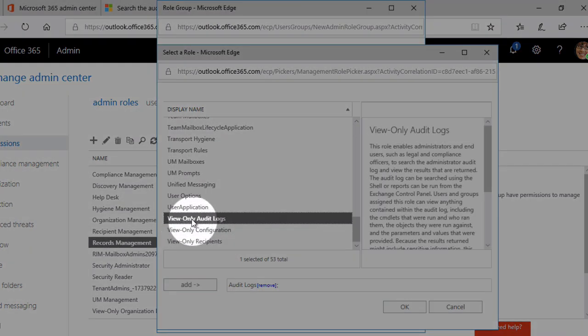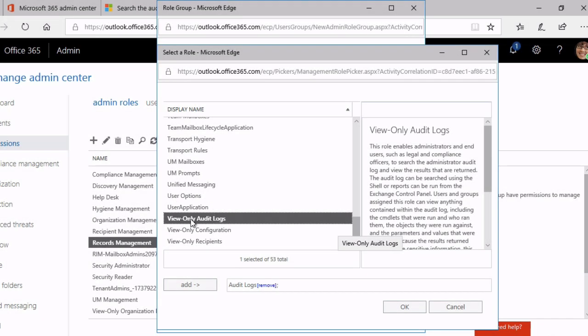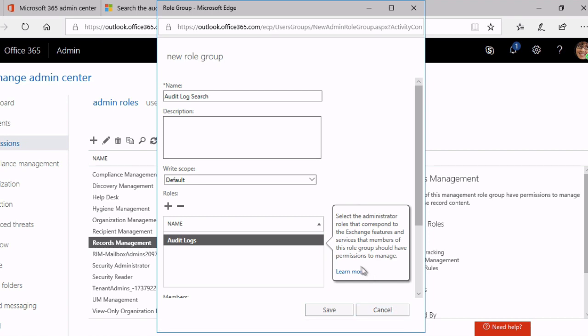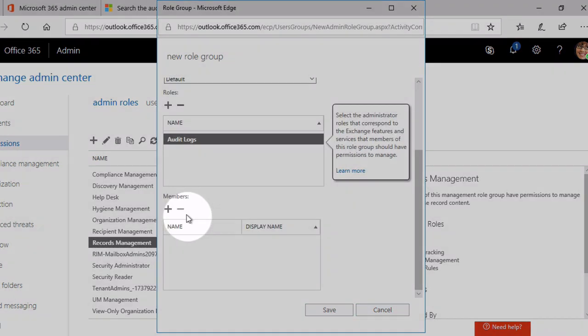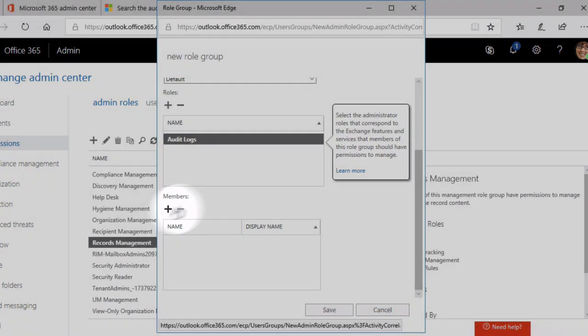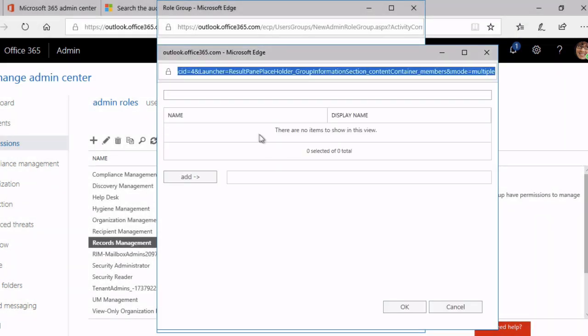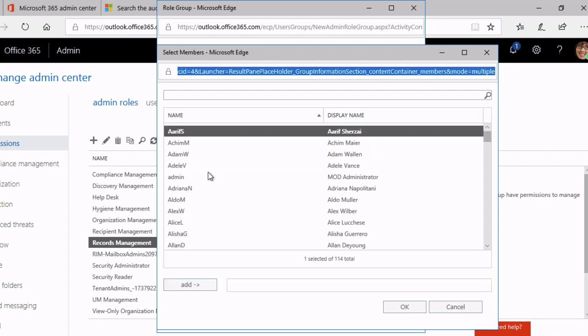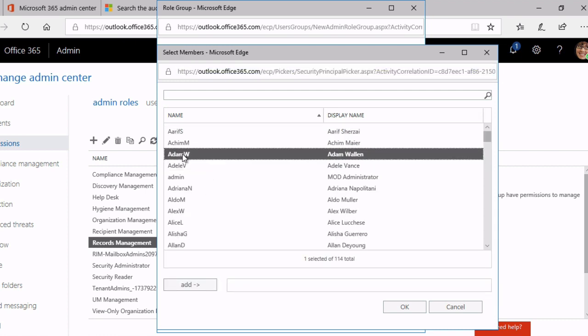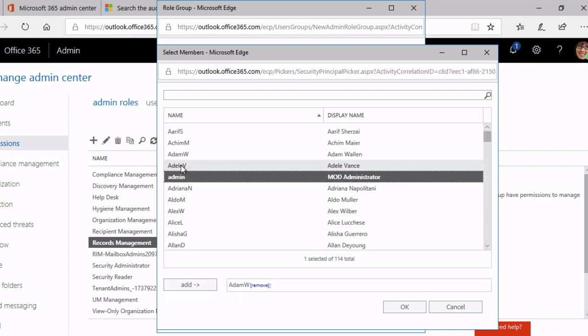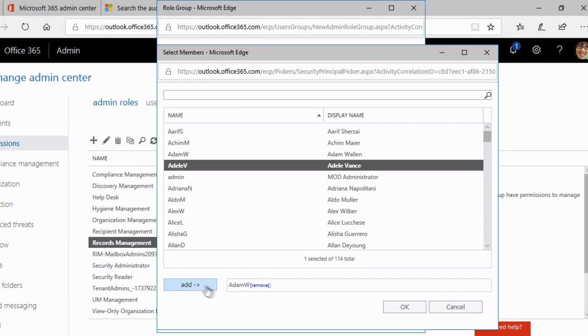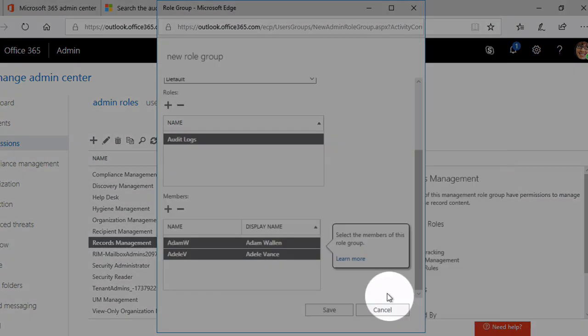Audit logs supersedes the need for view only audit logs because view only is just so you can view. If you wanted to, you can just add the audit logs role, OK that, and down here you add your members. So I'm just going to add in a couple of people here and then click OK.